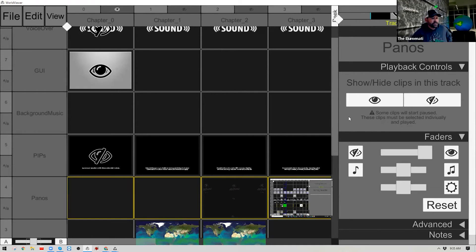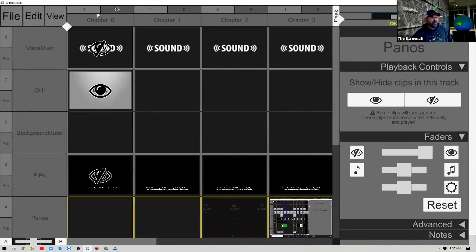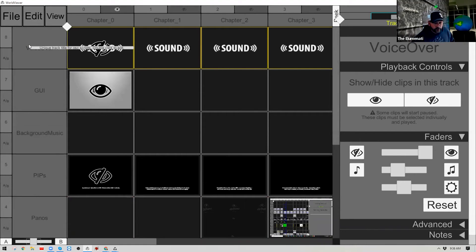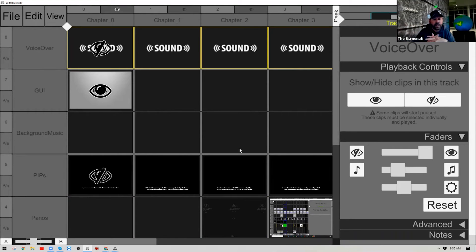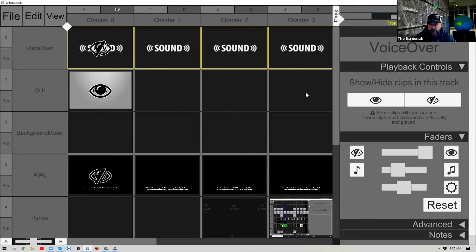Now I want to talk about the layout you're seeing here. On the left-hand part of the screen is our structure layout. You can see we have tracks, which are similar to layers in an Adobe program, and the columns are called chapters. Chapters separate out content experiences — for example, you might play a video in chapter one and go to an image sequence in chapter two.